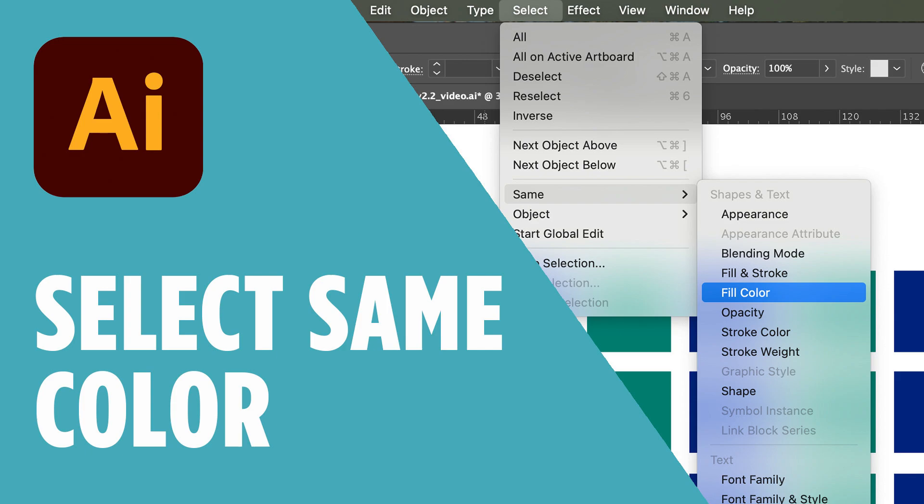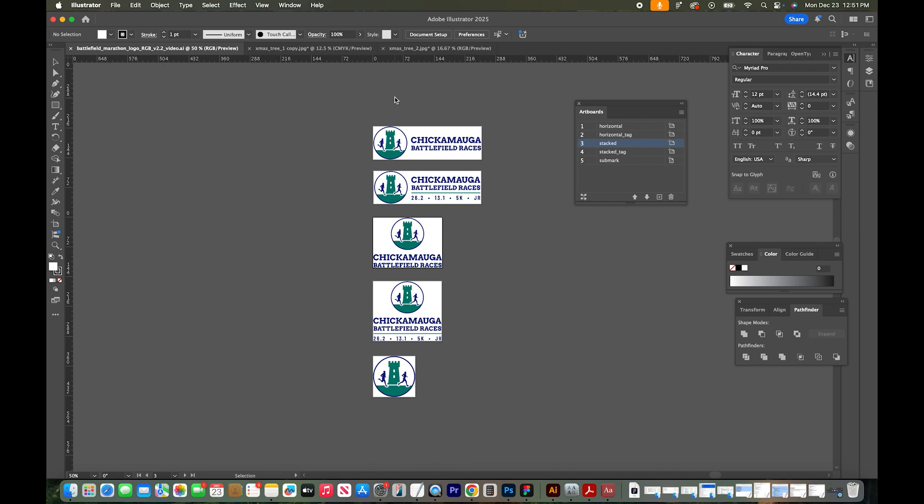In this tutorial, I'll show you how to select the same color in a file in Adobe Illustrator.